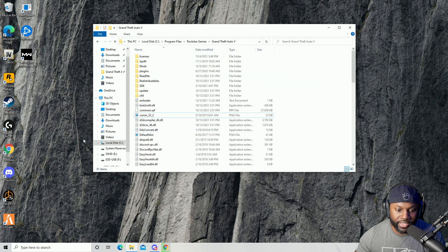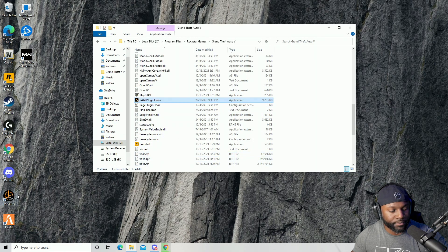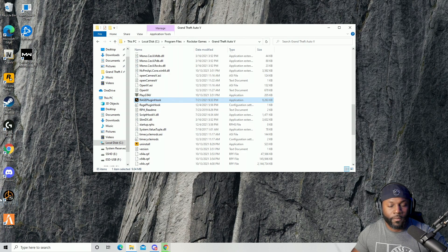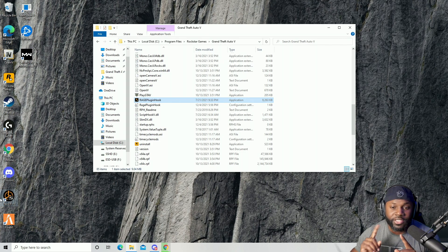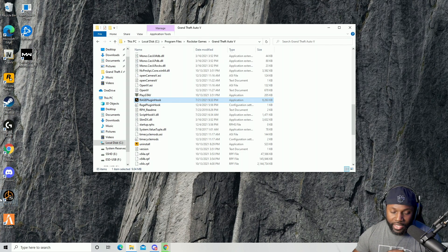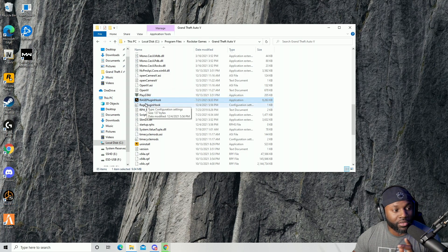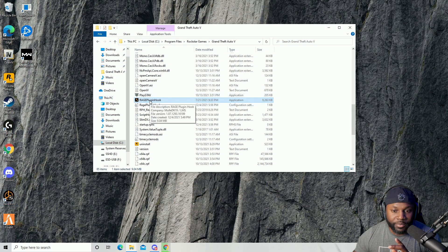We're going to try to start up LSPDFR now. We hit a little issue — you actually need Microsoft Visual C++ Redistributables 2010 and 2015. Download both of those and you should be good to go. Let's pick up where we left off and open it up. It should load the plugin right here.